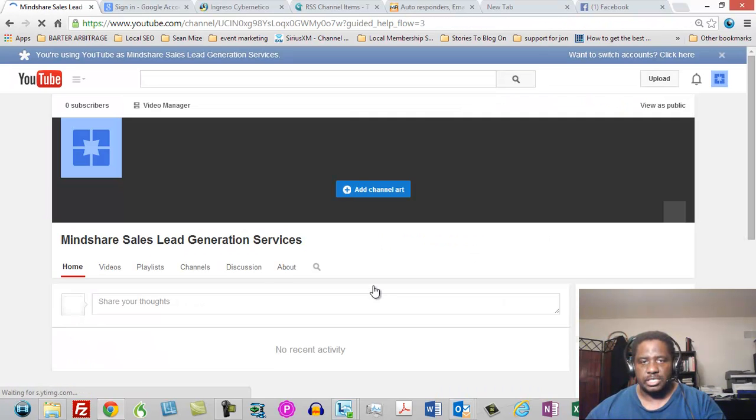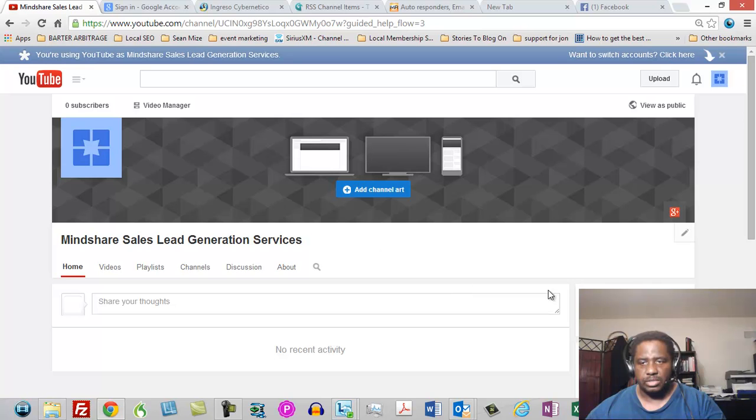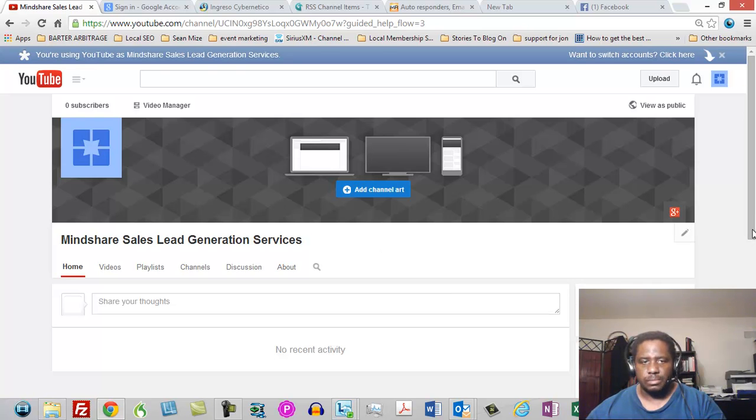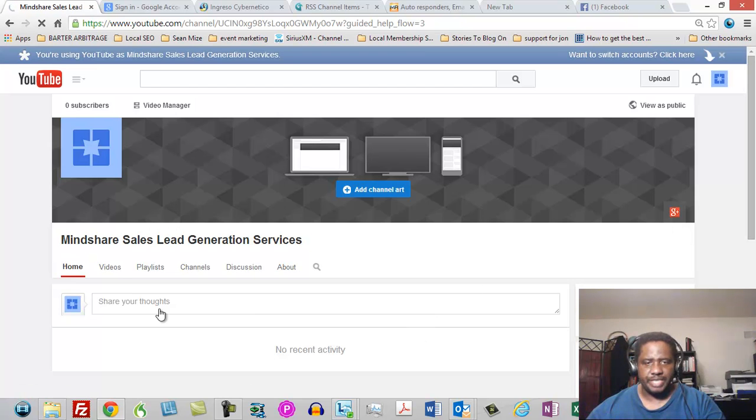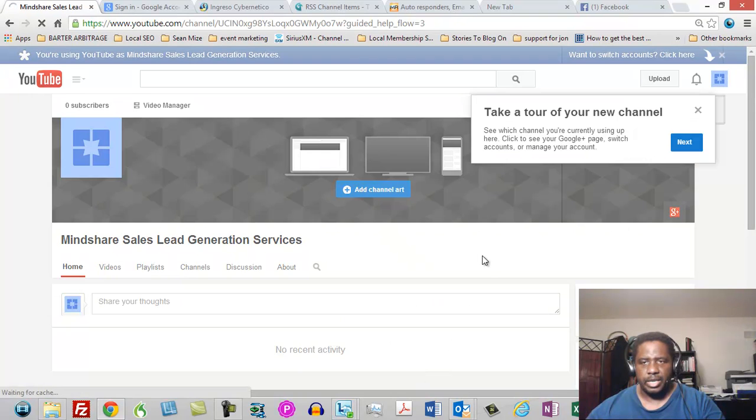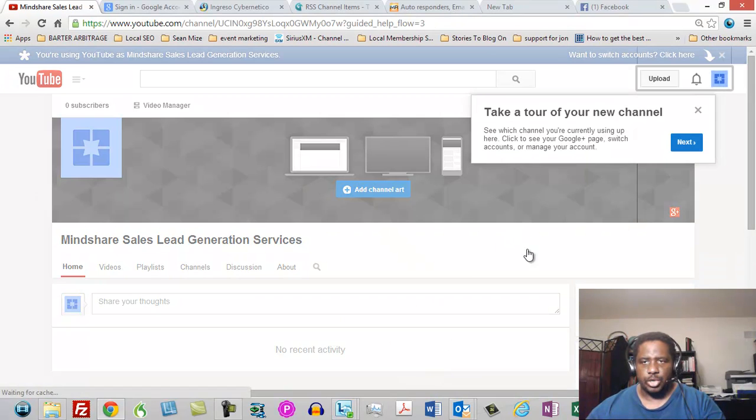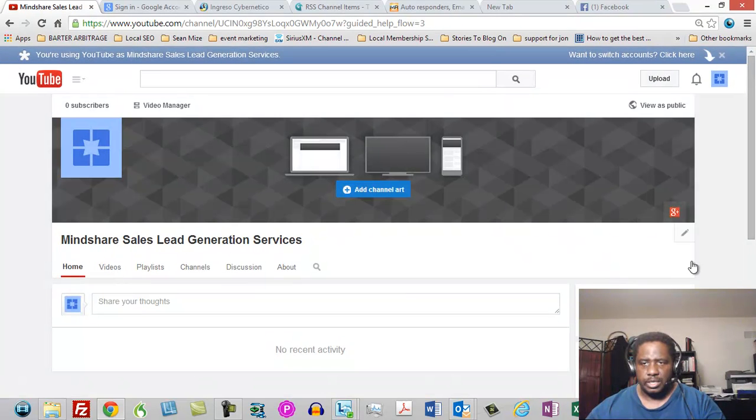And so you'll see that's going to be a brand new channel. Now one of the things you're going to notice right from the start is that there's no activity. There's no videos, there's nothing in here. So what you're going to want to do first is you're going to want to